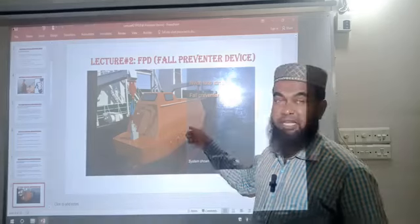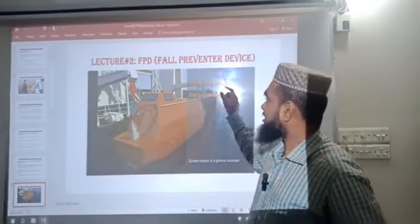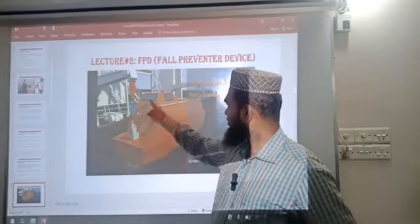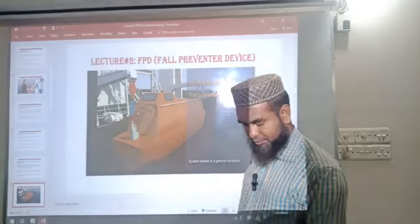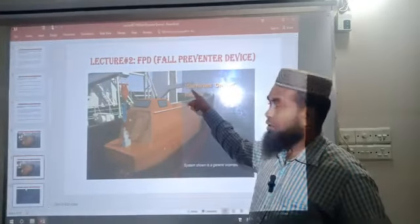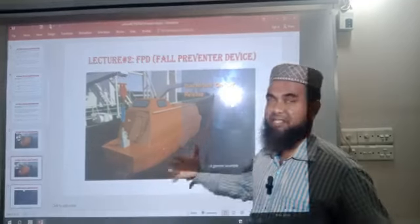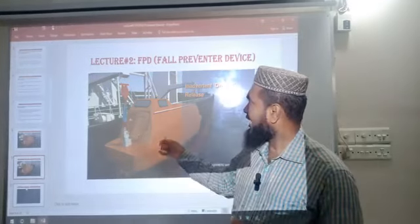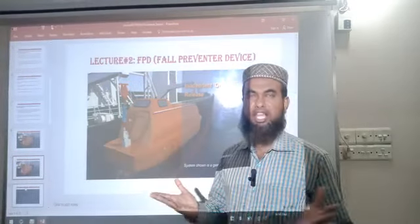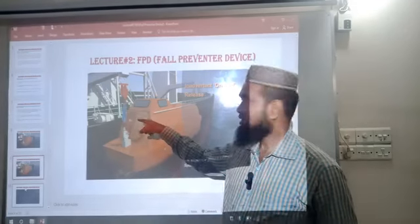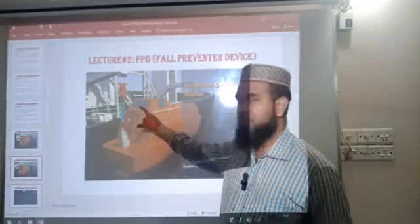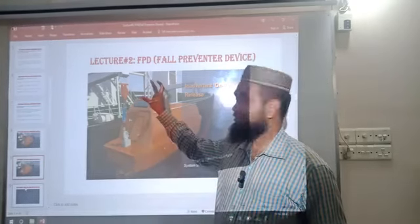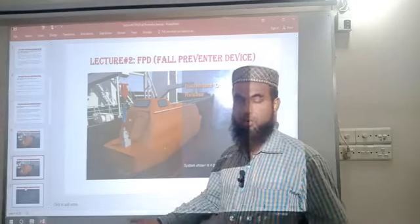We can see this picture showing nylon loop strop FPD in use — the blue one is the FPD. In this next picture, an inadvertent release has happened, but fortunately the lifeboat is still attached to the fall. Why? Because they used FPD. Due to the FPD, the lifeboat weight is still held by the fall — it did not fall down into the water.